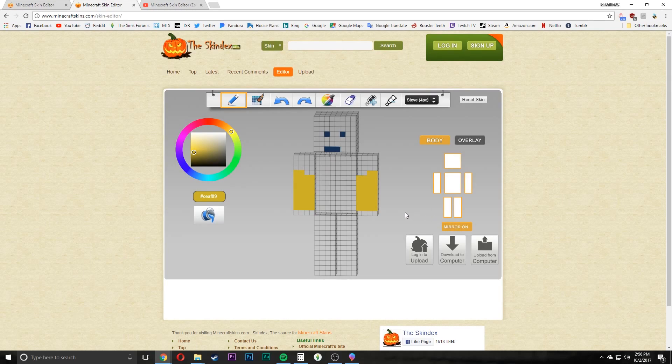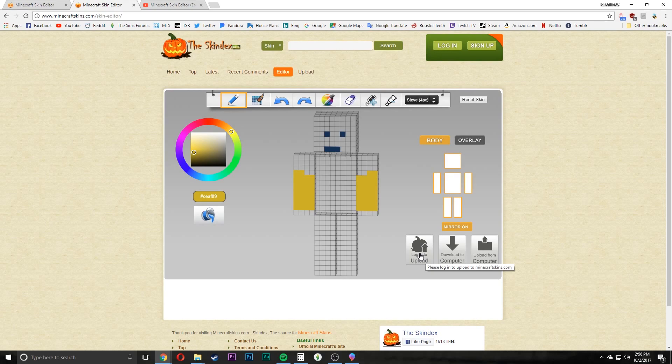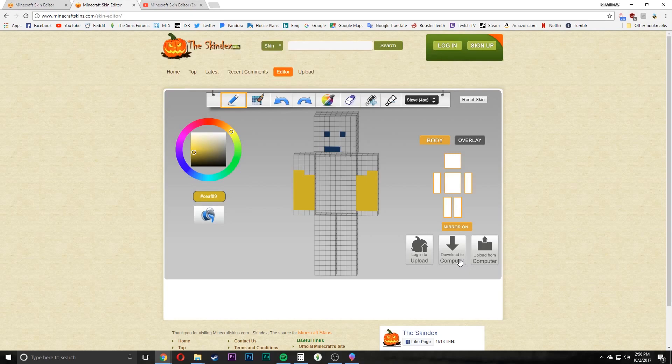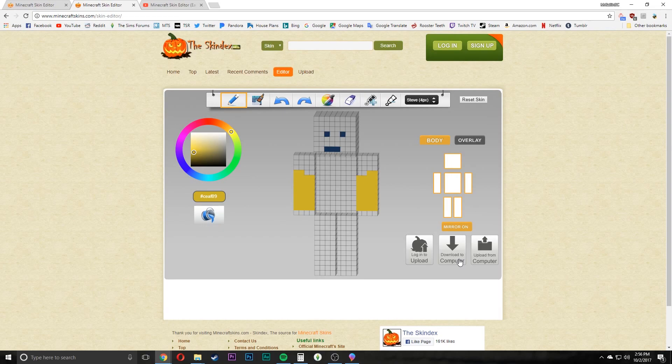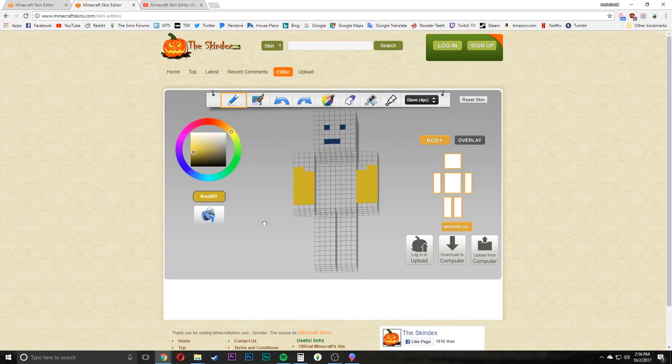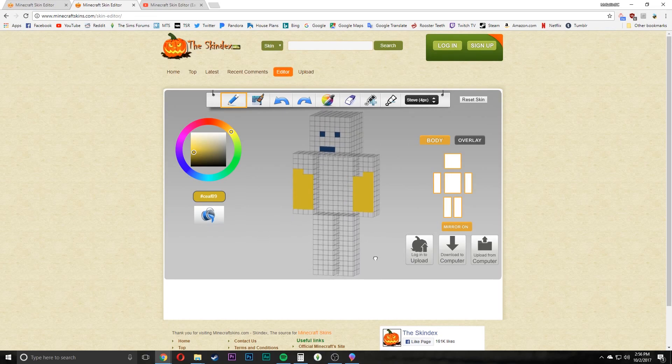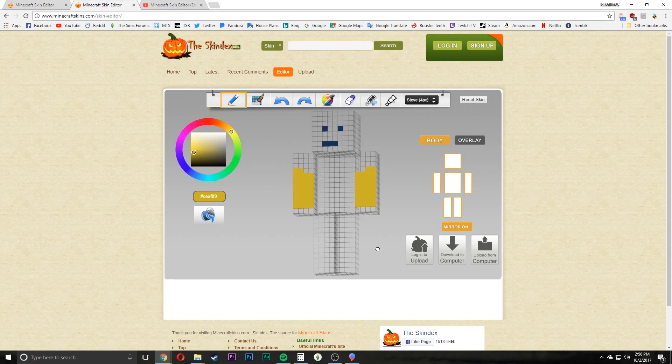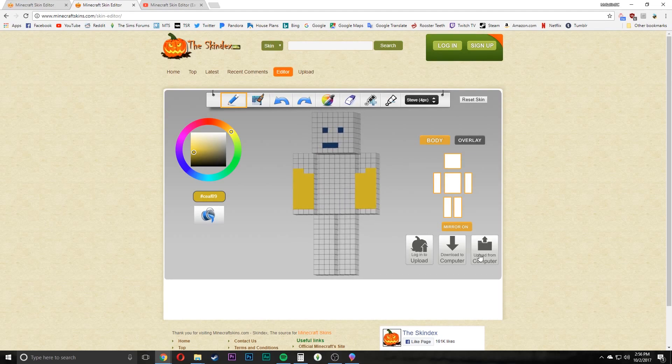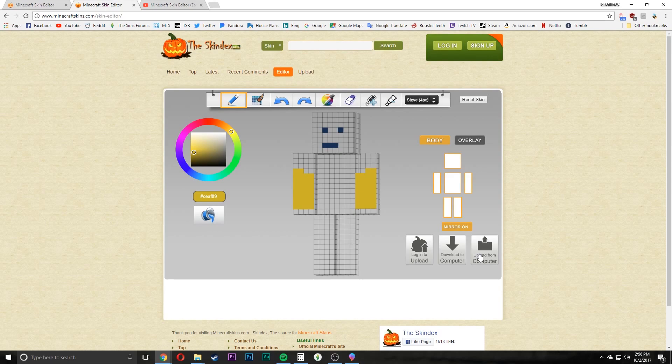You can log in and upload to Minecraft Skins so that everyone else can download your skin. Or you can download it to your computer, then upload it to the Minecraft site and play in your Minecraft worlds as your character. If you already have a skin that you downloaded from somewhere else, you can upload that skin from your computer and edit it right here.